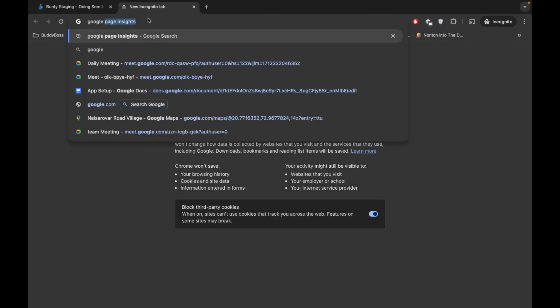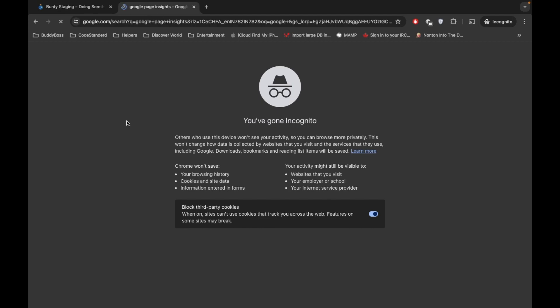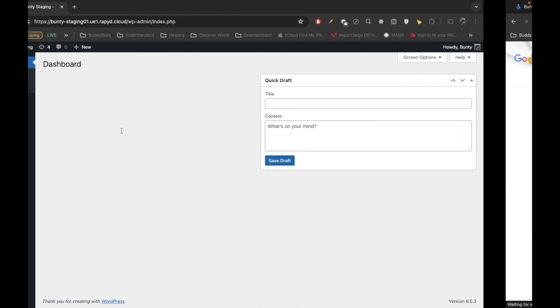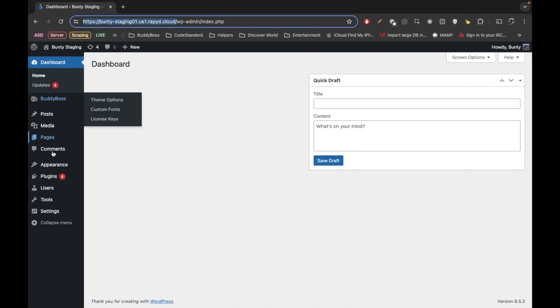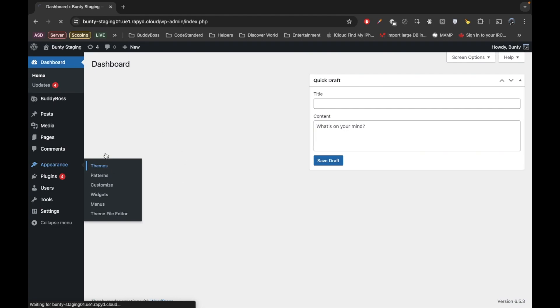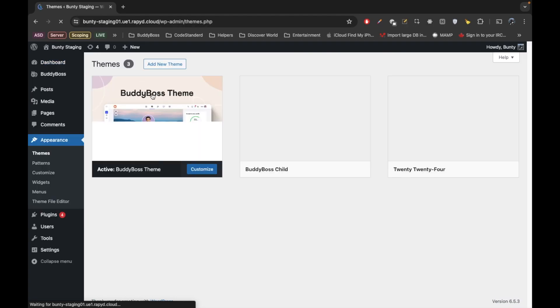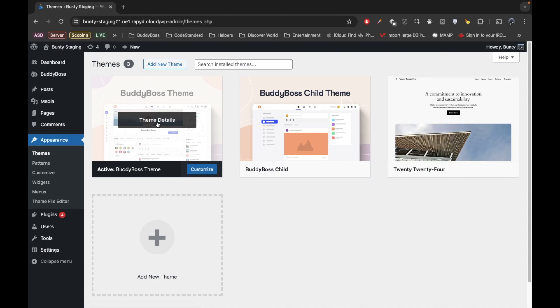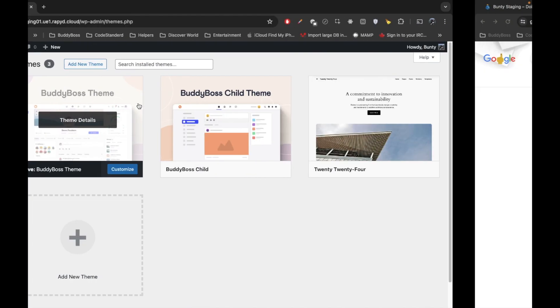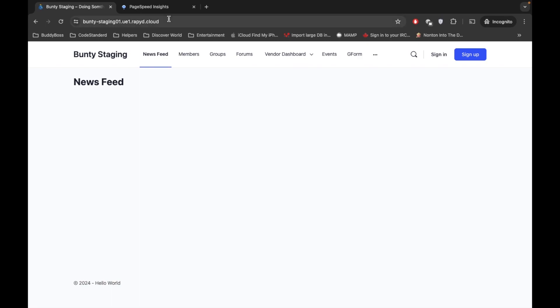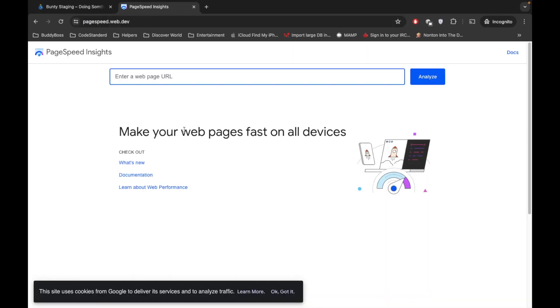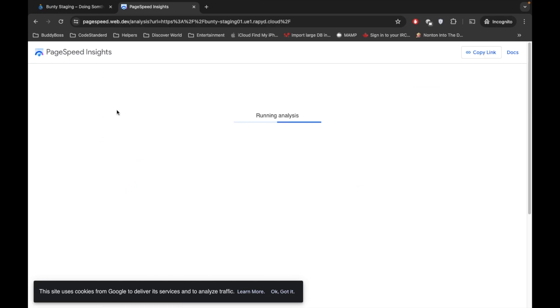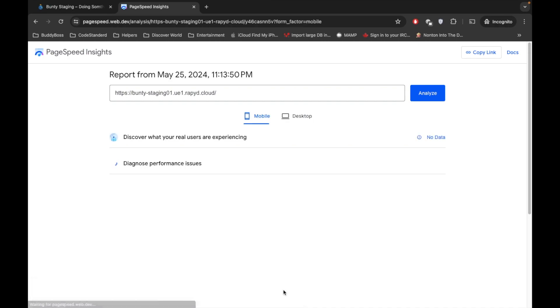Where we can check the score of our site. So here I am using the fresh WordPress with BuddyBoss theme, which is incredibly good theme. So now let's check the score of the theme. Let's wait for it.